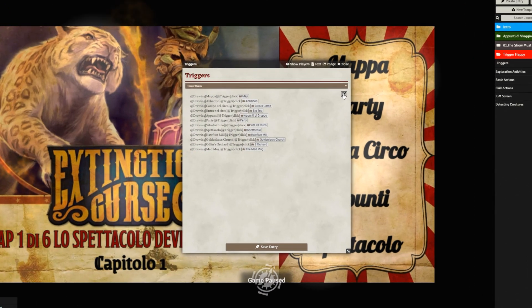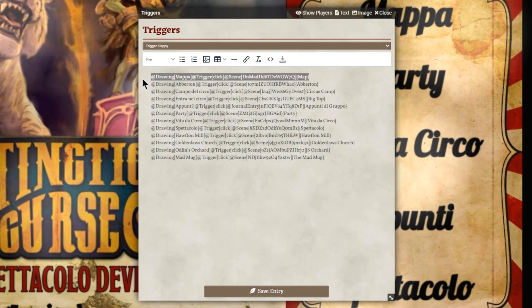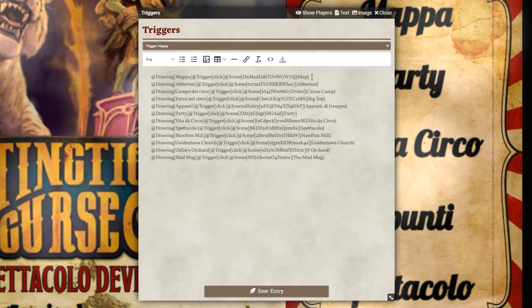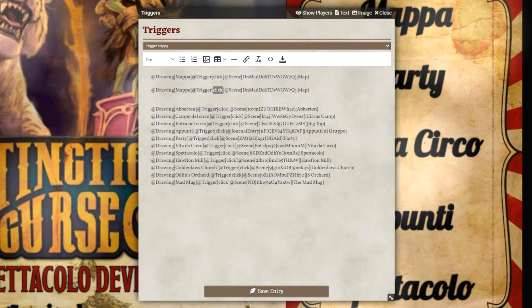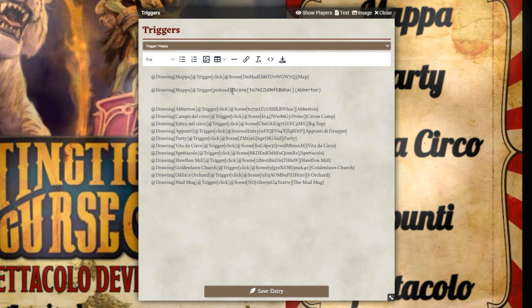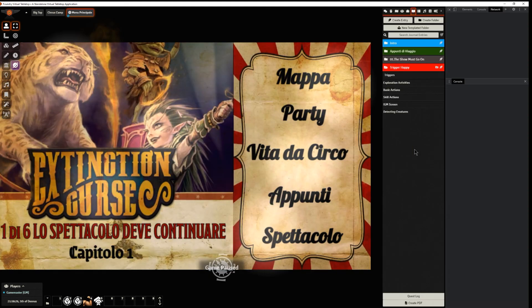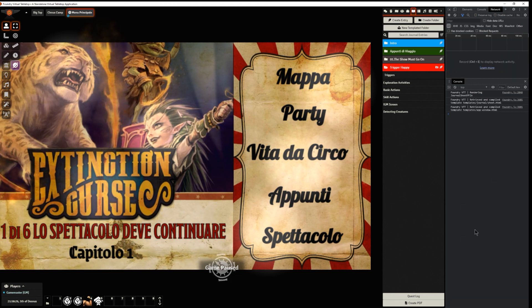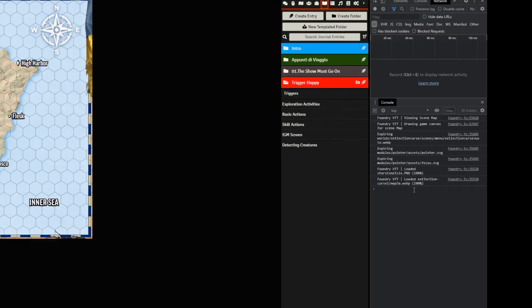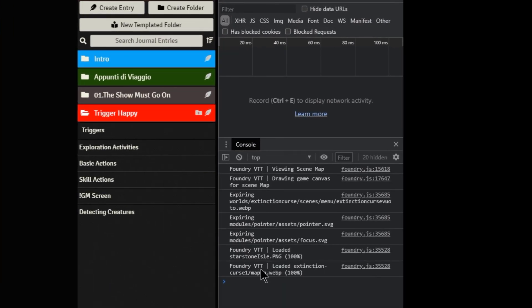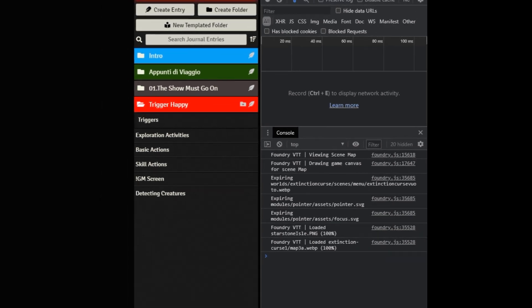Now I will show you how to preload the Aberton map by clicking on the map menu. We open up again the trigger journal of the Trigger Happy module. Copy and paste the entire selected row, keep the same drawing to attach the preload on it. Instead of 'Click', we write 'Preload', then go and select the Aberton scene and paste it into what we have just copied. Once we have added this new row, save it and test it. If you want to check the map is actually loaded, click F12 to open the developer tools — which is also useful to debug FoundryVTT. You can see that there are two scenes loaded: one is the current scene on screen, and the additional one is the preloaded Aberton map. It works perfectly as expected.